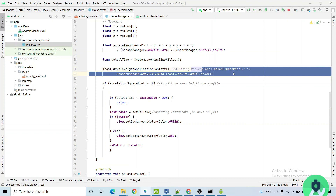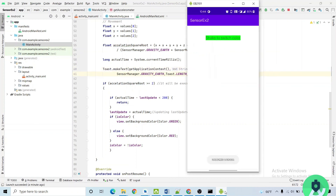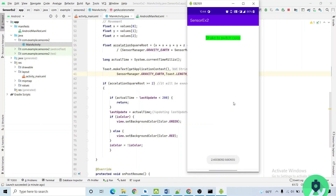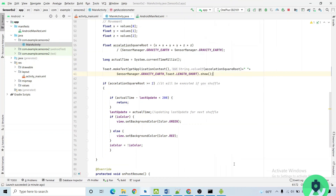We are showing the acceleration square root value as a toast. When I shake the phone, it changes to red; shake again and it goes back to green. Red and green — so it is continuously changing colors as I shake my phone. This is all about the accelerometer, or the motion sensor.